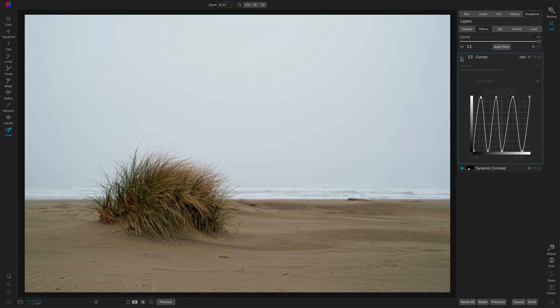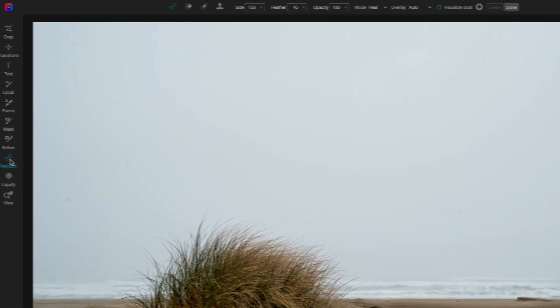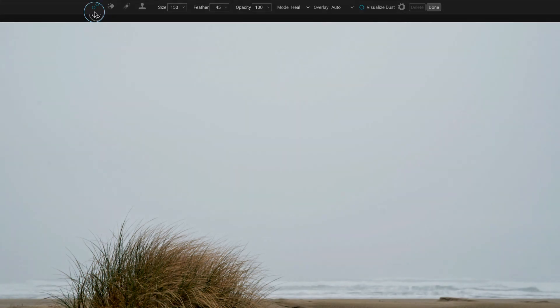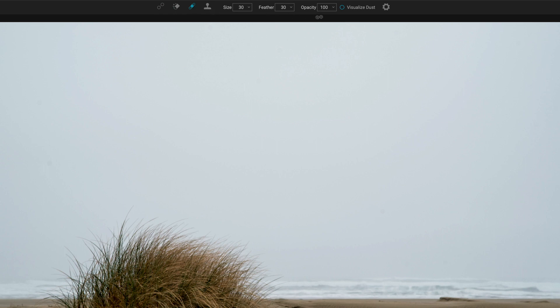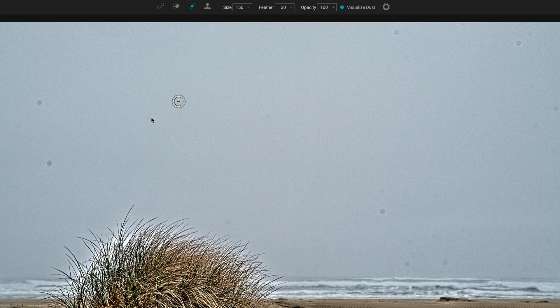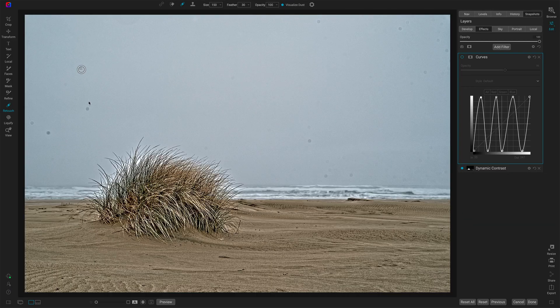Now we don't need this curves thing anymore. We have an option right in the retouch tools toolbar to make this simple. So I'll go to the retouch tools and right across the top — visualize dust. I can choose any of my tools here, and now I can see all that dust. And man, oh man, is there a lot of it. But now I can take care of getting those things gone quickly and easily because I can see them.